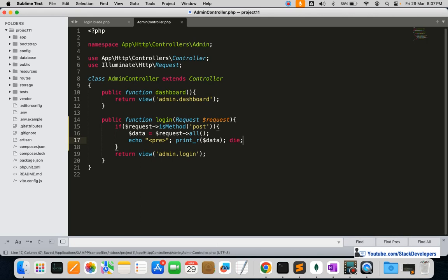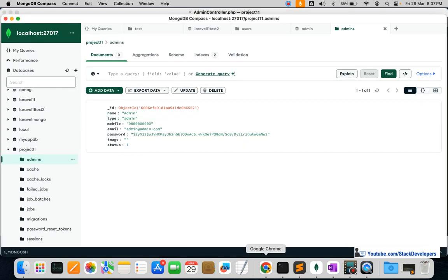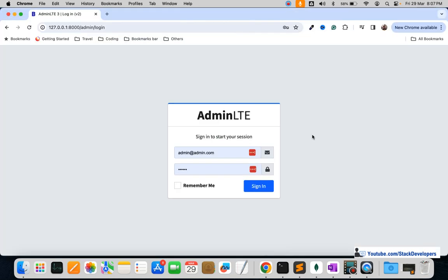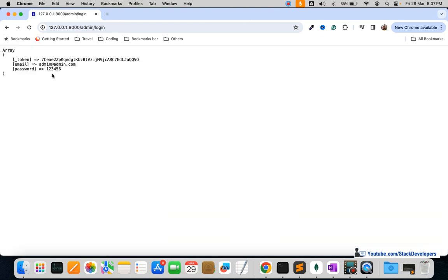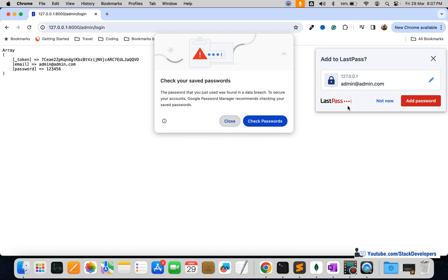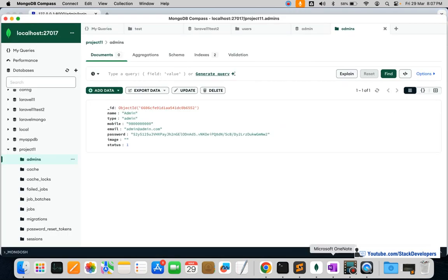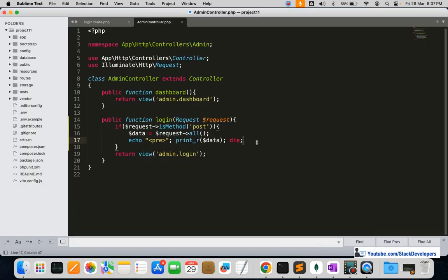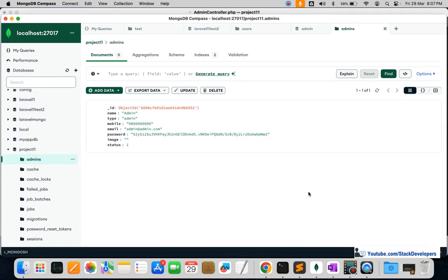First of all we are going to debug our code to check that data is going correctly. I'll refresh and click sign in — and here you can see the email as well as the password are being received. Now we are going to check whether this data is accurate by comparing it with the data in our admins collection.